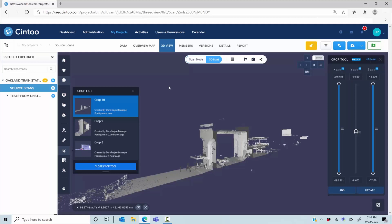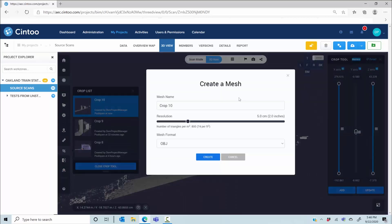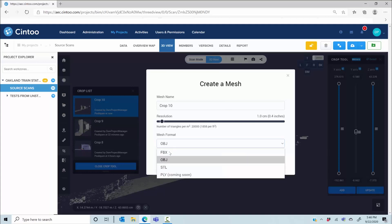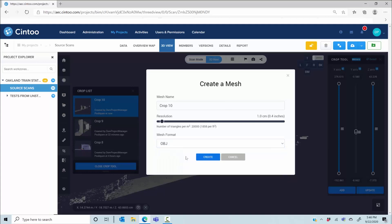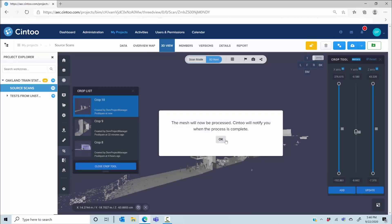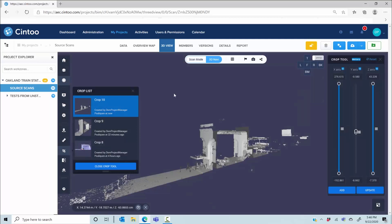A point cloud export will require the inverse mesh-to-point-cloud transformation to produce an E57, RCP, or RCS file. You can also create a unified mesh by taking the best contribution from each scan, selecting the density — such as one vertex every centimeter. You can select the mesh format between FBX, OBJ, or STL, and cloud computing quickly computes this unified mesh that you can then download from your data tab for scan-to-BIM modeling or clash detection in your desktop applications.